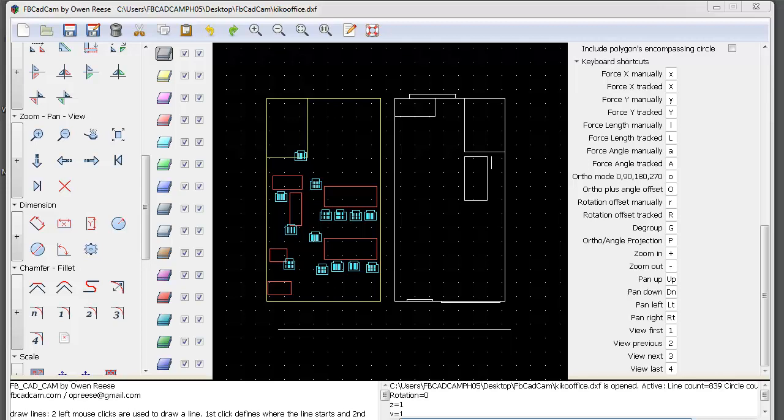Hello everybody and welcome to our FbCadCam tutorial. Today I'm going to teach you how to use the dimension tool. The dimension tool is used for measuring the sizes of your lines and objects that you create.